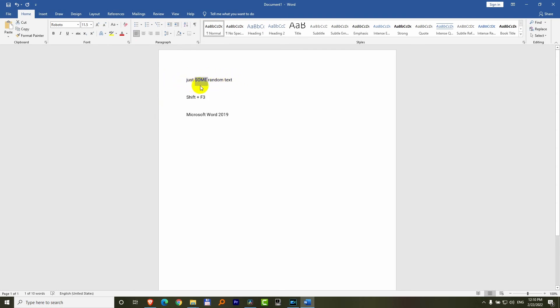Or if you want to select the entire sentence, then you should triple click on a word. So one, two, three, and all of them got selected.